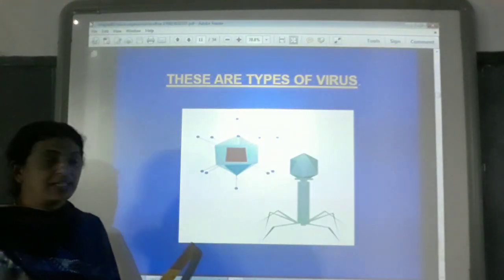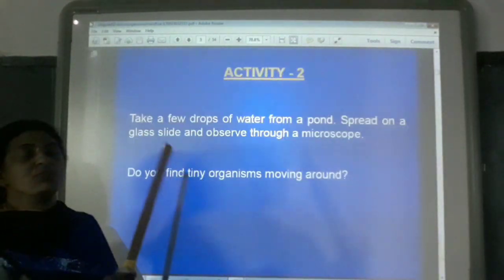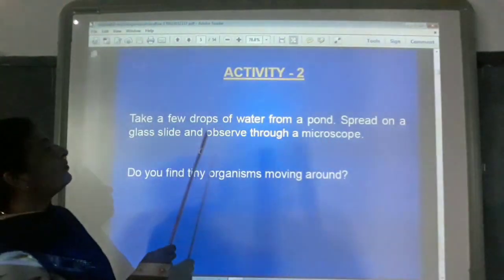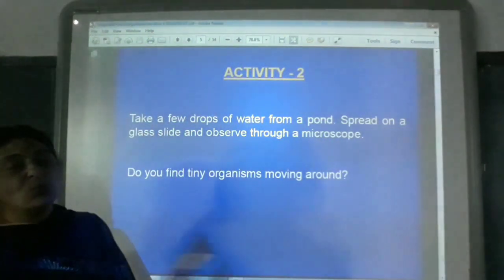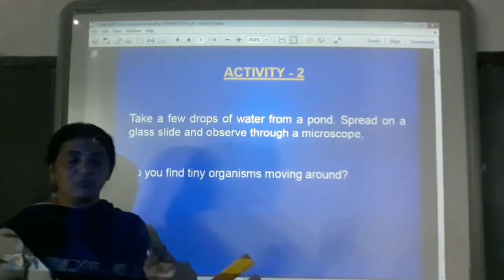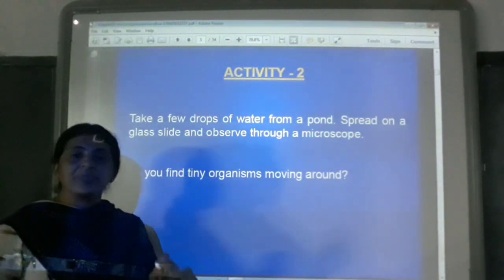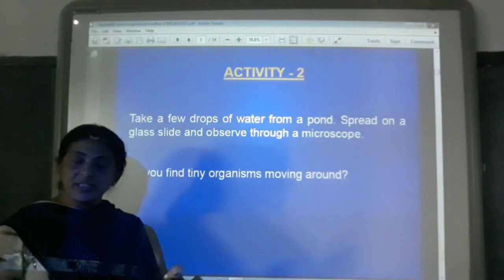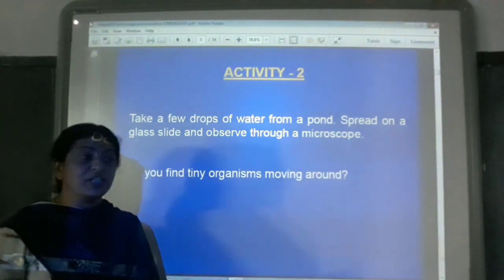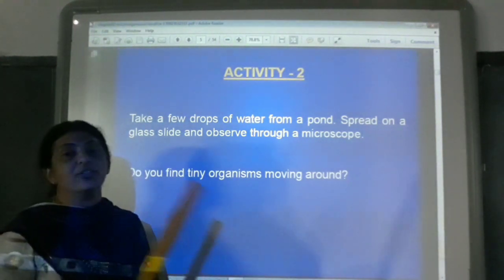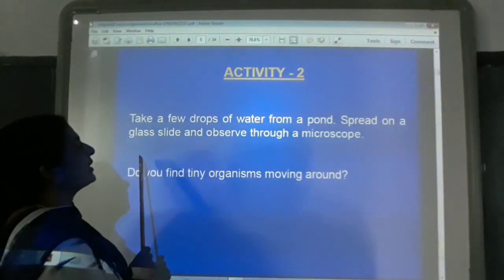Now we have to do an activity to find all these organisms and where they are found. For this activity, you have to take a sample of water. You need to write the aim, the materials, and the procedure, and record your observations in your notebook. Is that clear, children?